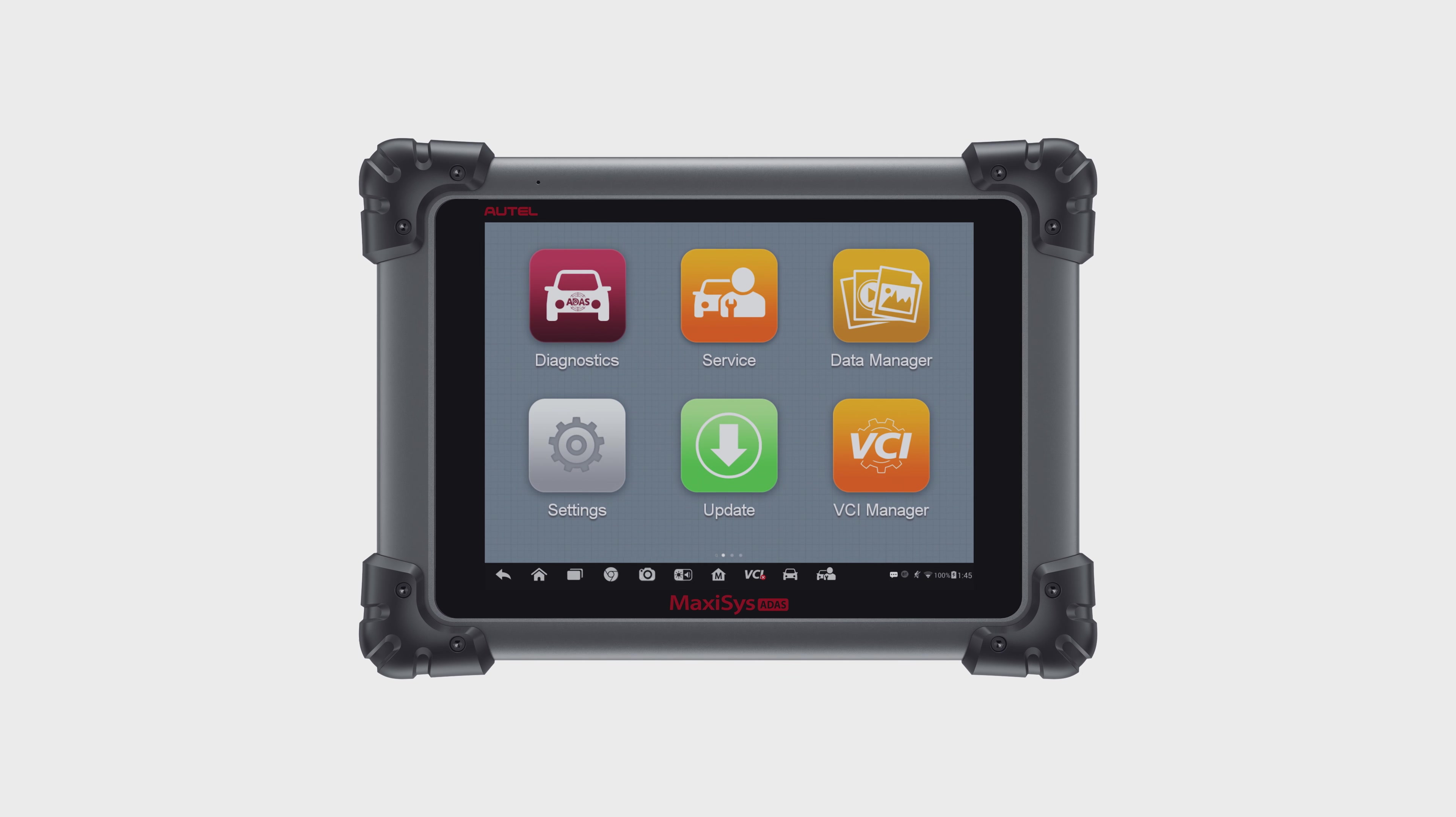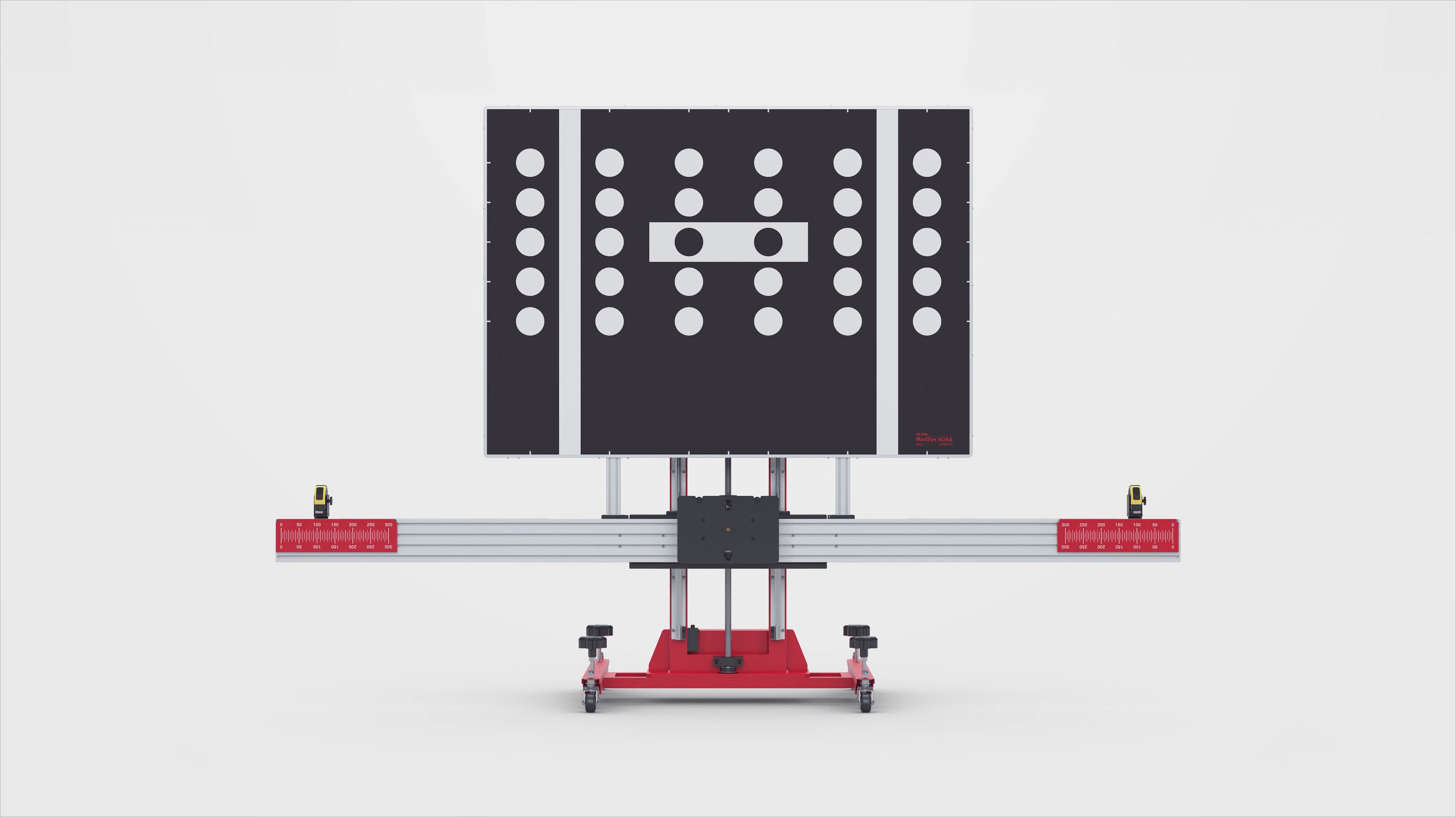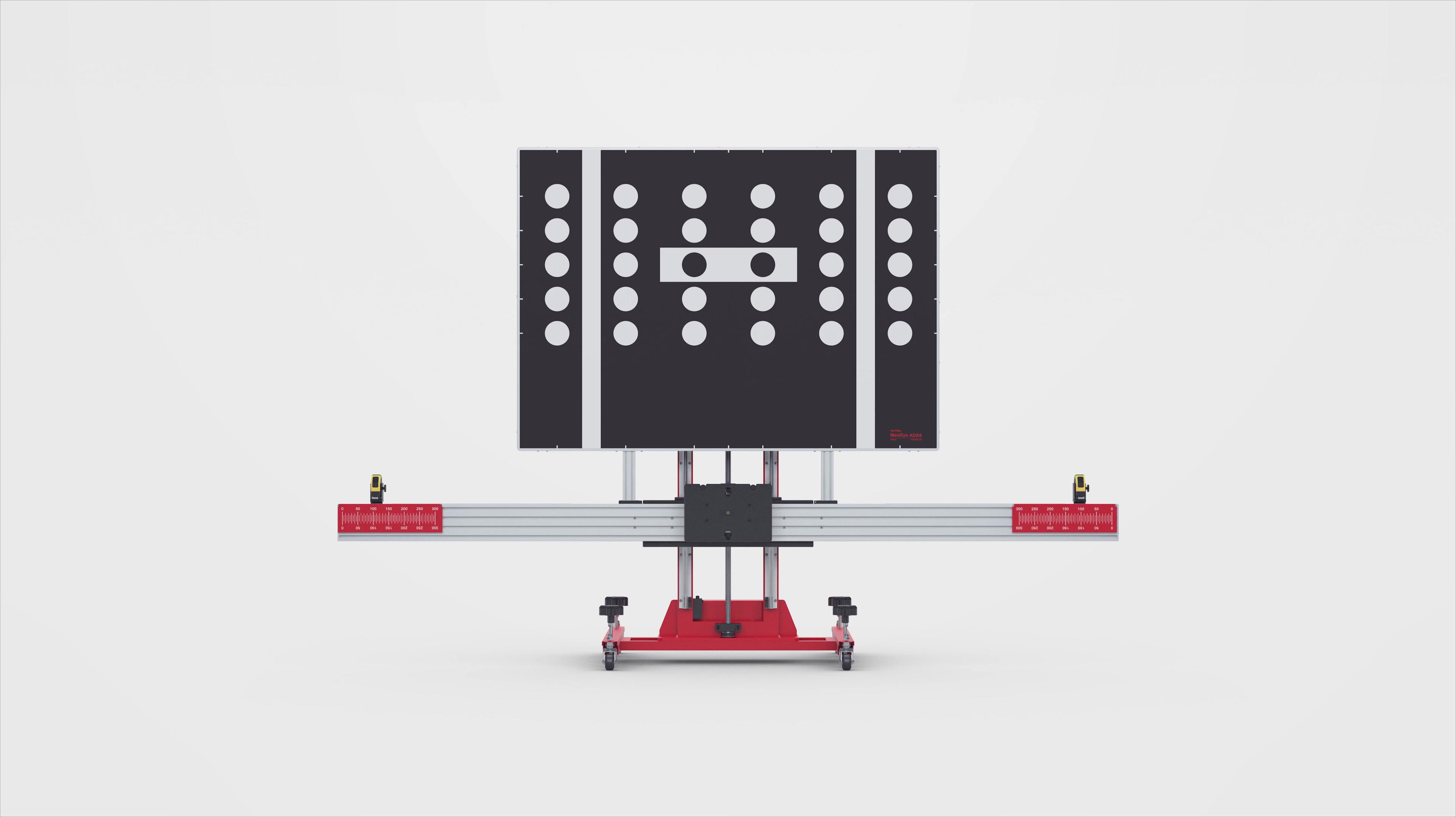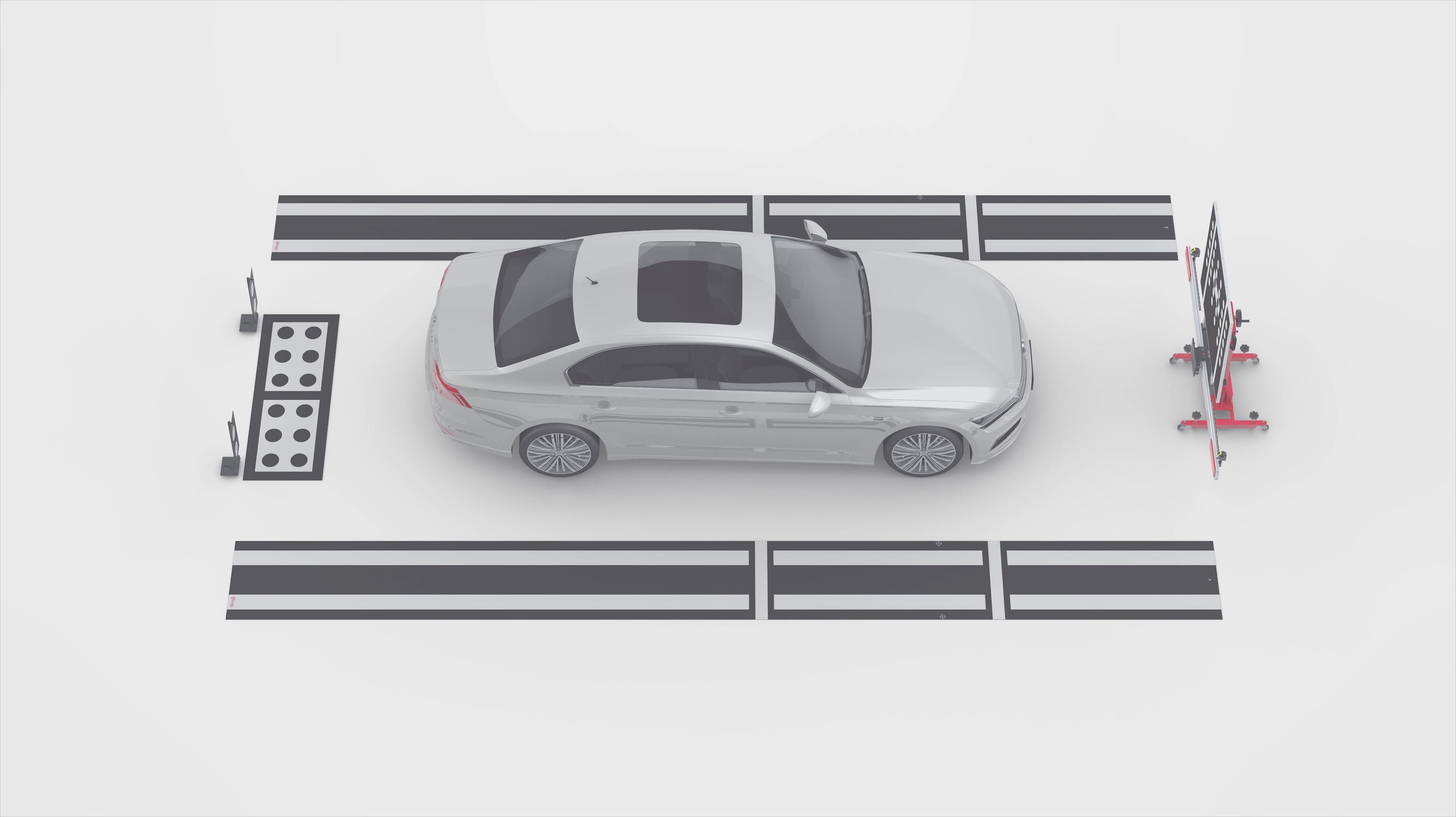The Maxisys ATIS Tablet provides comprehensive coverage of ATIS calibrations along with the advanced diagnostics capabilities and time-saving automotive service features for which the Autel's Maxisys line of tablets are known.